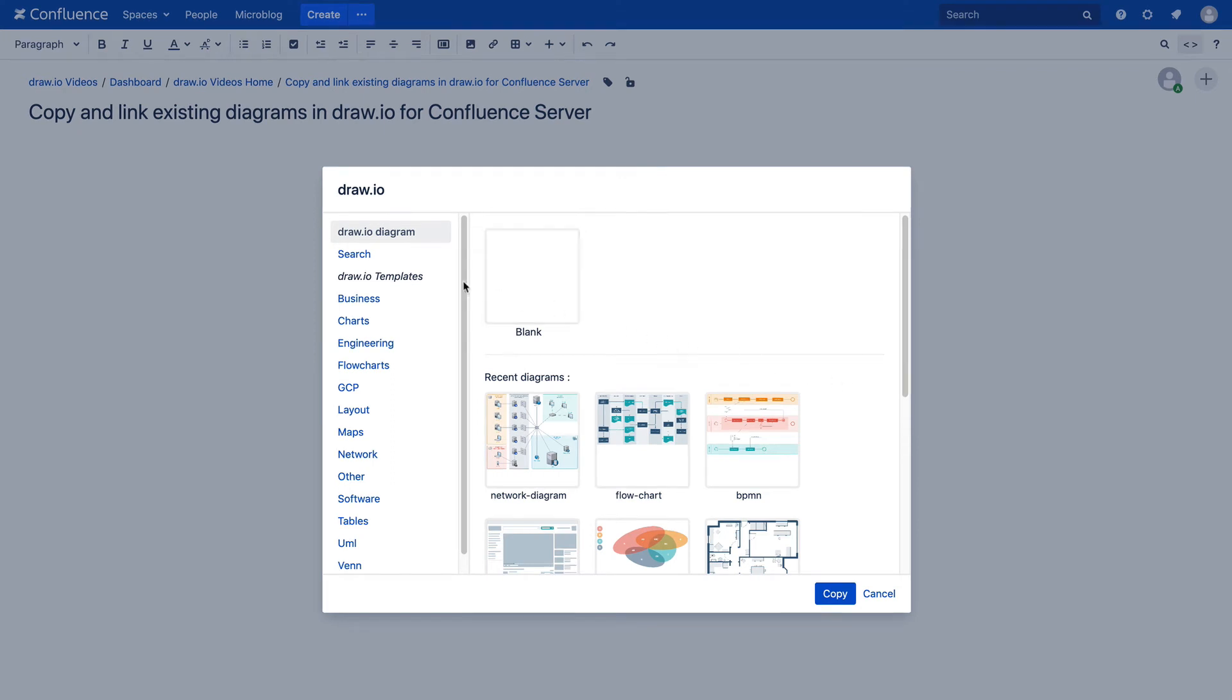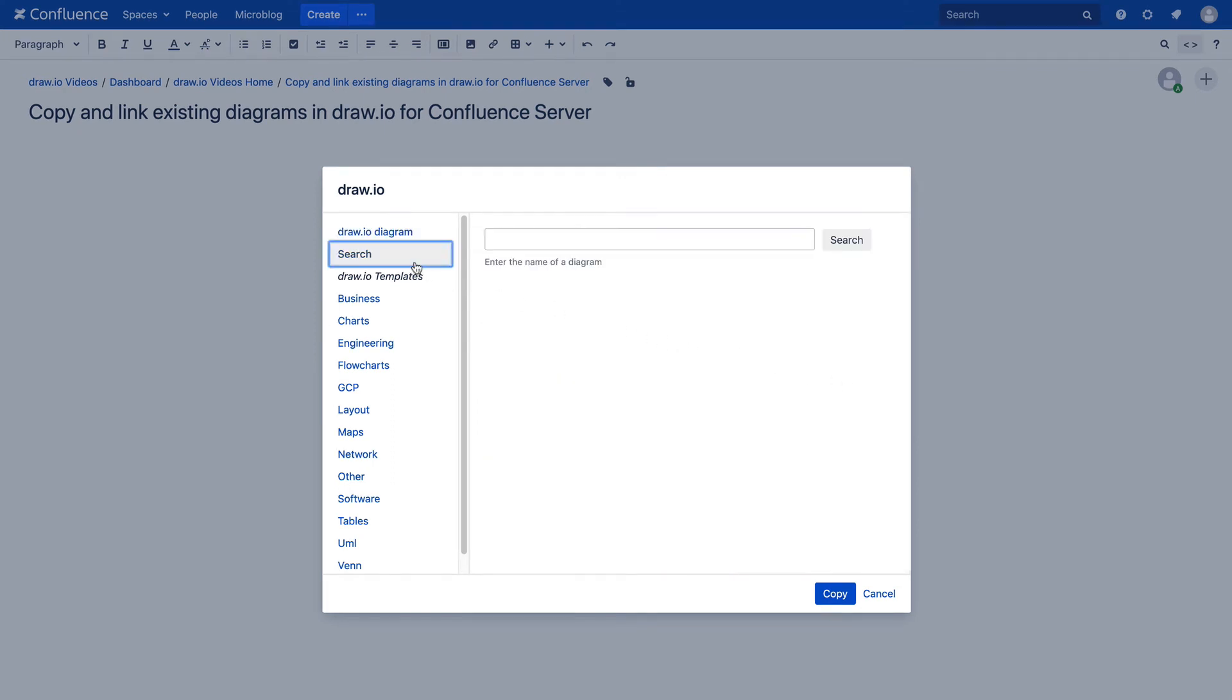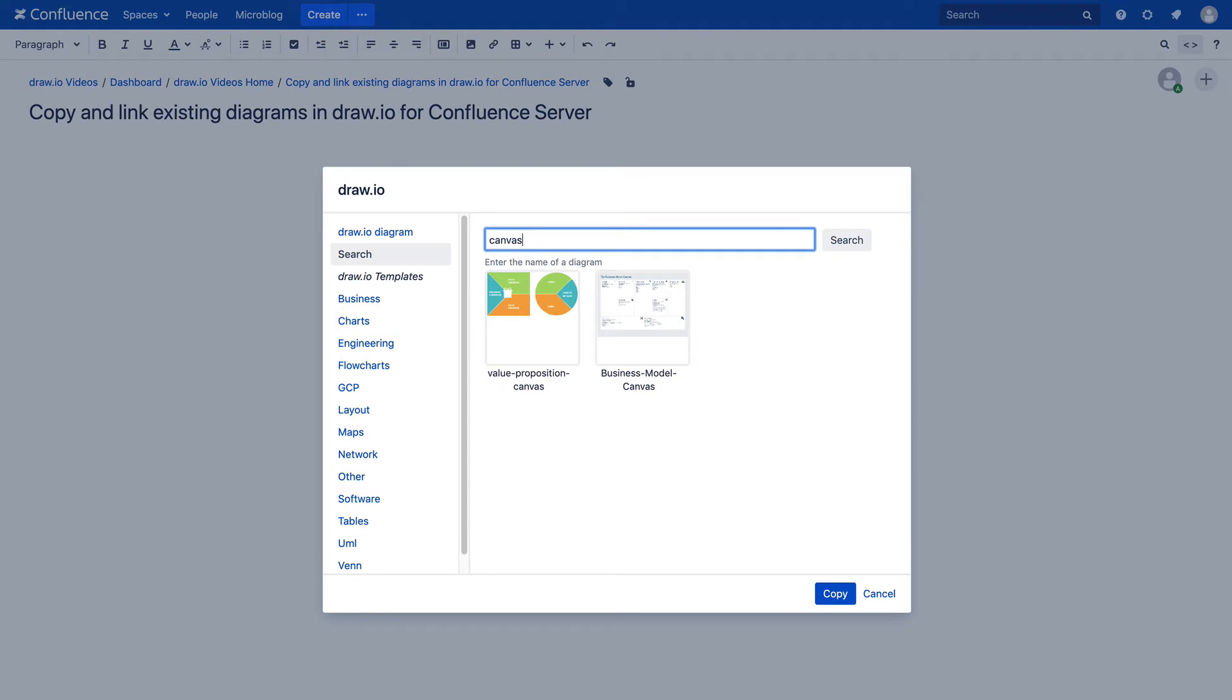If you want to find a diagram in Confluence, you can use the search function. You can also copy these diagrams and use it as a template.